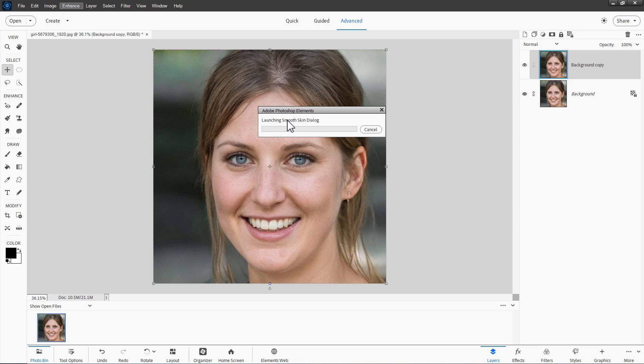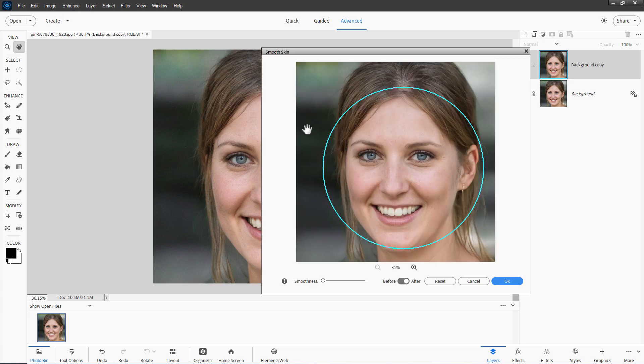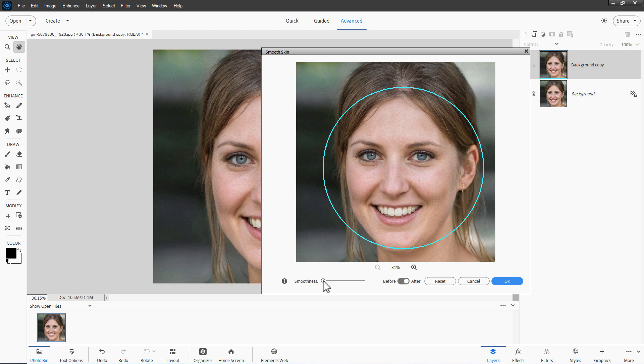It's going to find the face and do a basic skin smoothing. There's the face. You can see it's outlined that, and just push this smoothness all the way to the right. Just clear to the top, and it really softens out that skin.